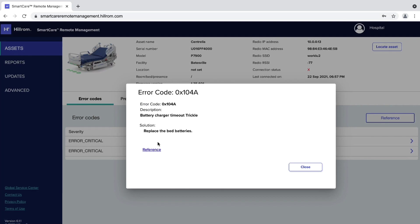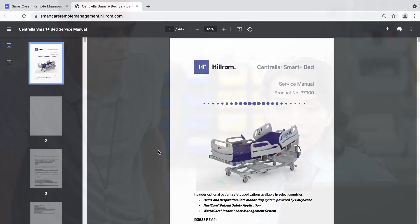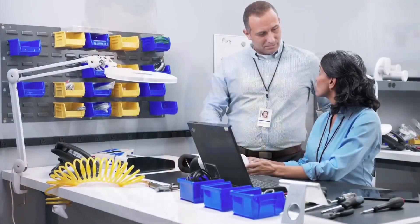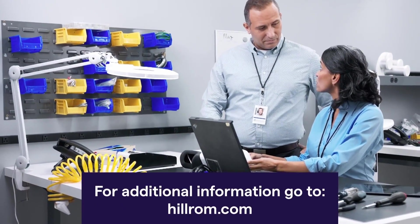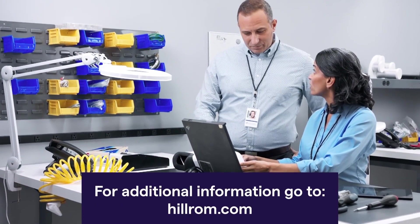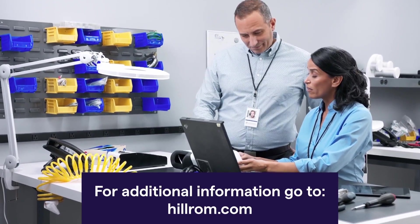Note: clicking Reference in either the asset details screen or in the error code window will open the service manual for more information. This completes our overview of SmartCare Remote Management, a better way to manage devices on your hospital network. For additional information on SmartCare Remote Management, please visit hillrom.com.